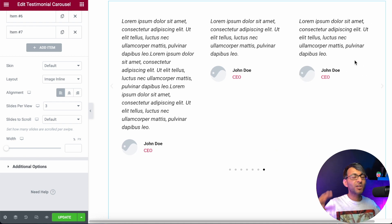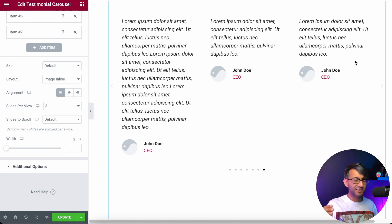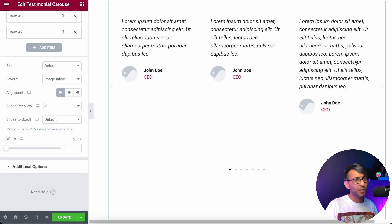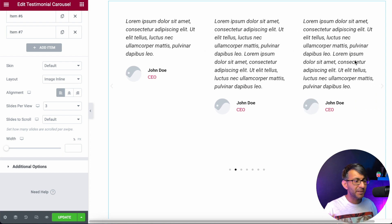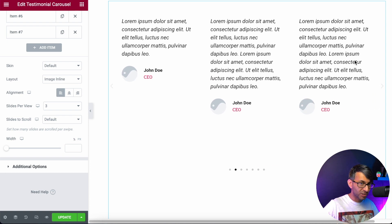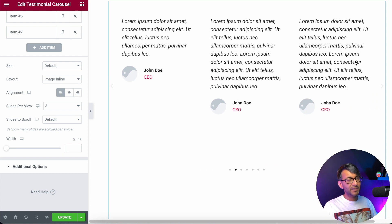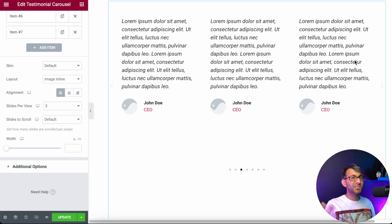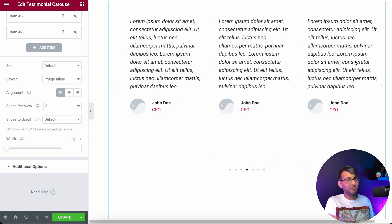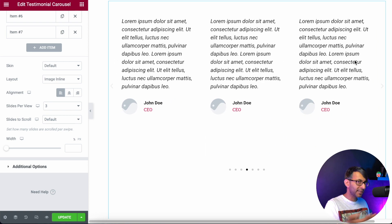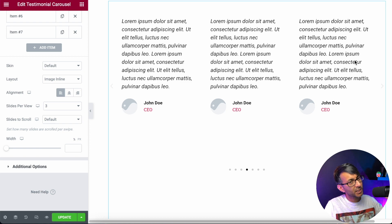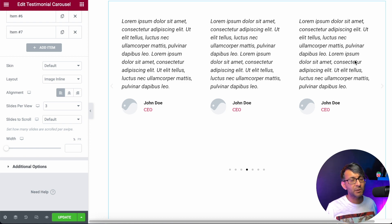Testimonial carousels are so versatile — you can add in template shortcodes, you can add in extra widgets, you can do what you want with them. They're not just for testimonials. This is how you do bespoke sliders, and you can even use it to create a horizontal scrolling website. Go and look at our video that we did on that a week ago.